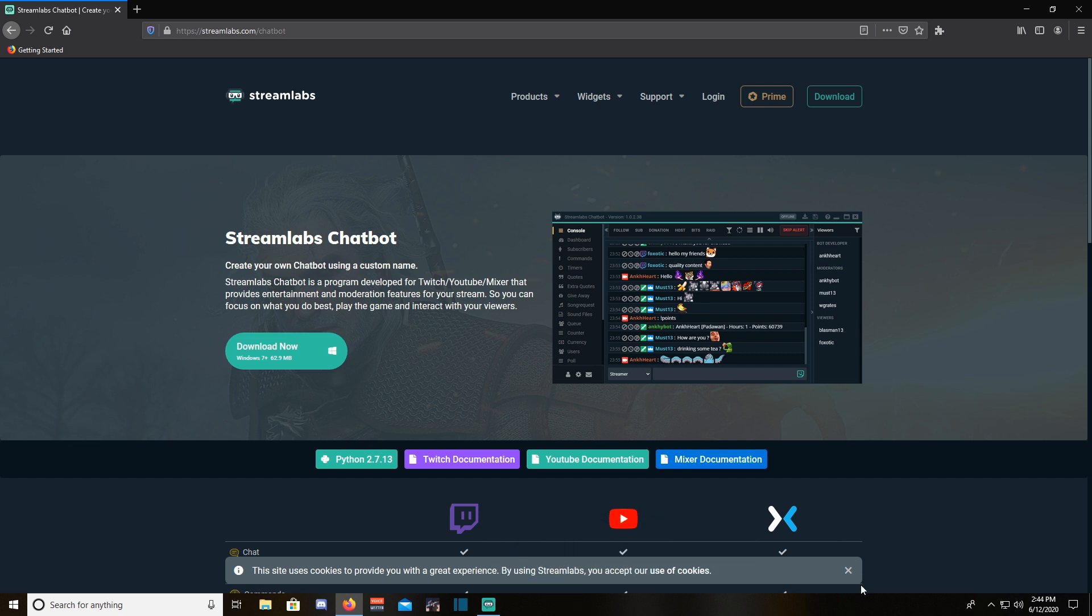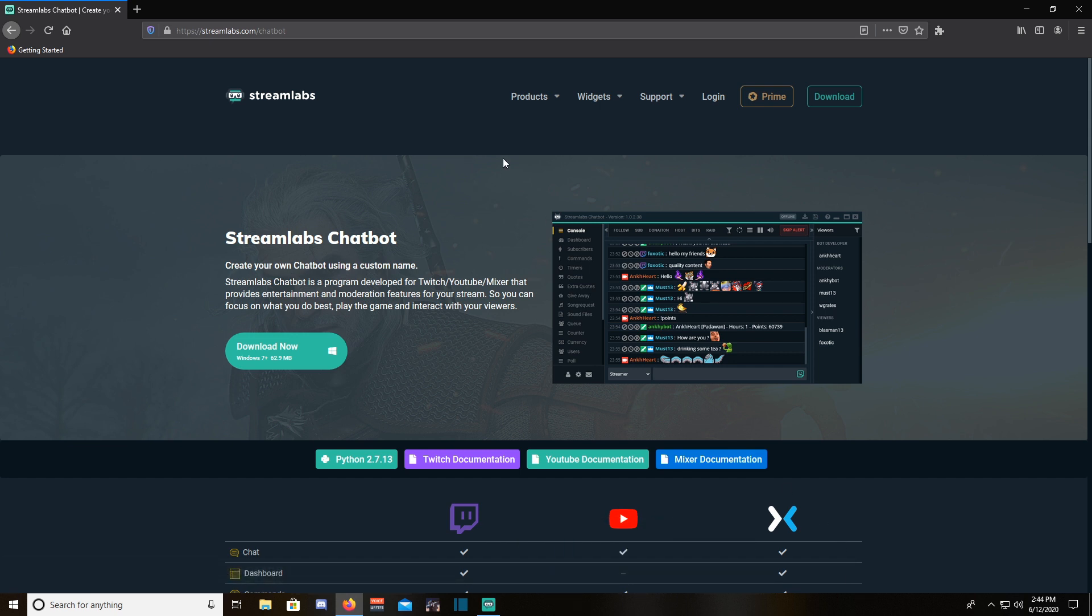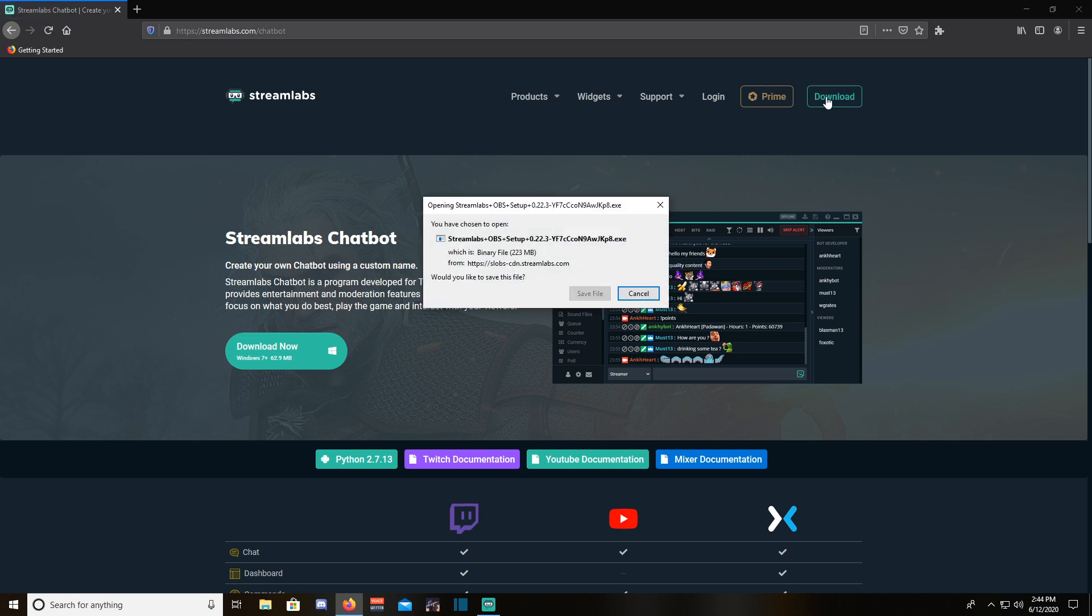I personally use Streamlabs chatbot, but you can follow these steps pretty much with any bot out there. I'll be leaving a link in the description to the software I use. It's completely free.